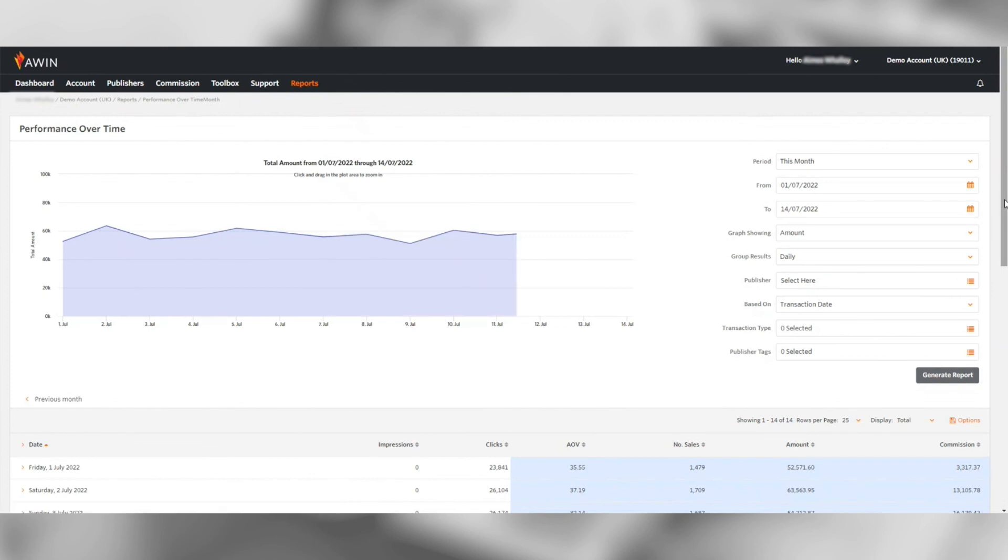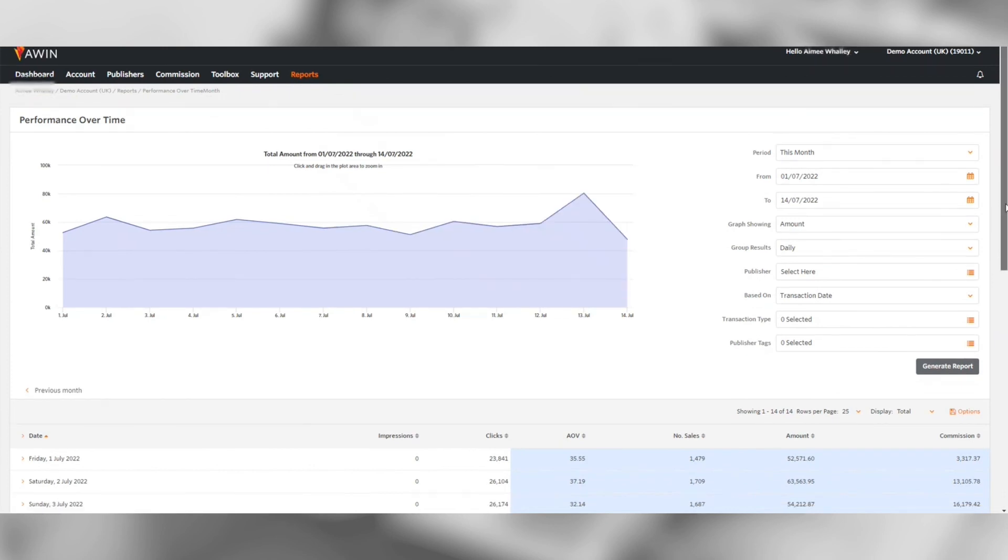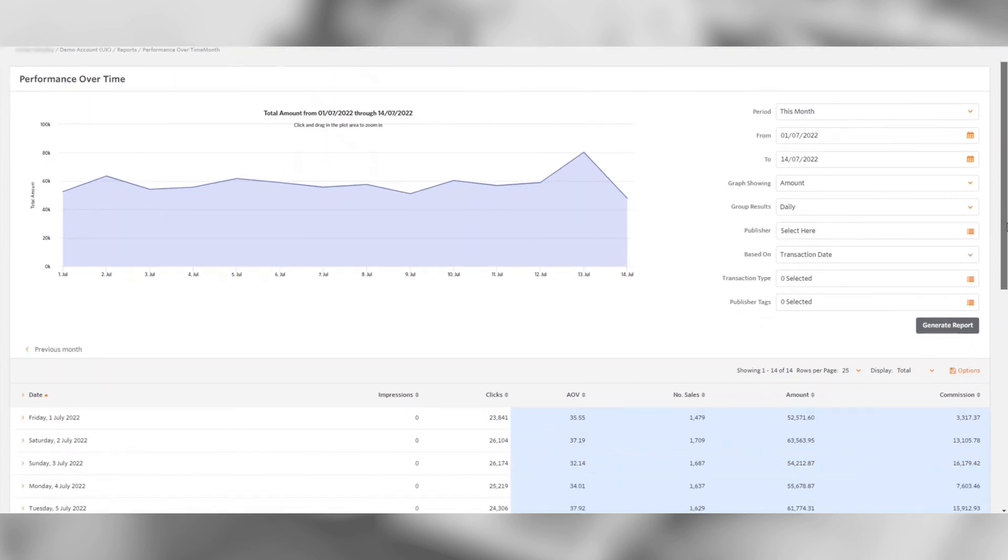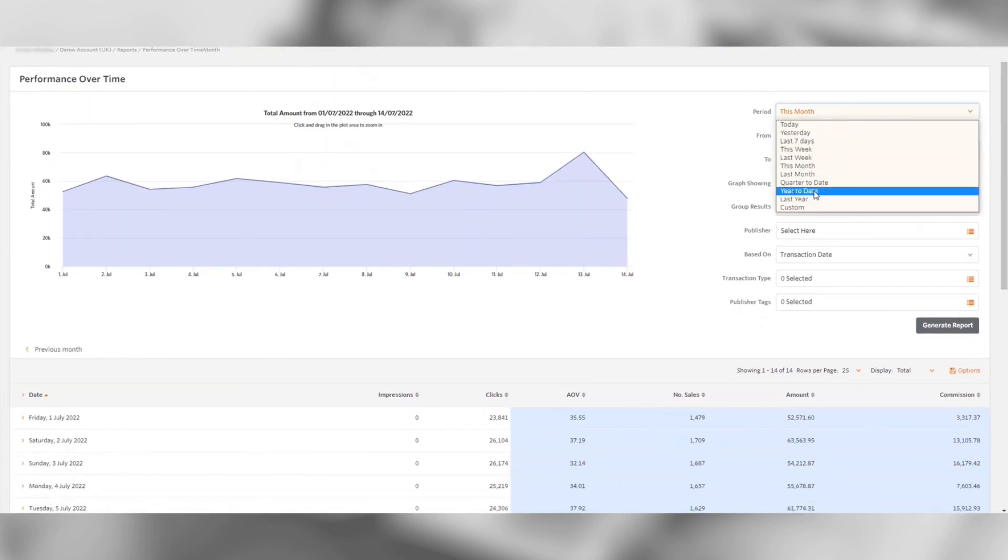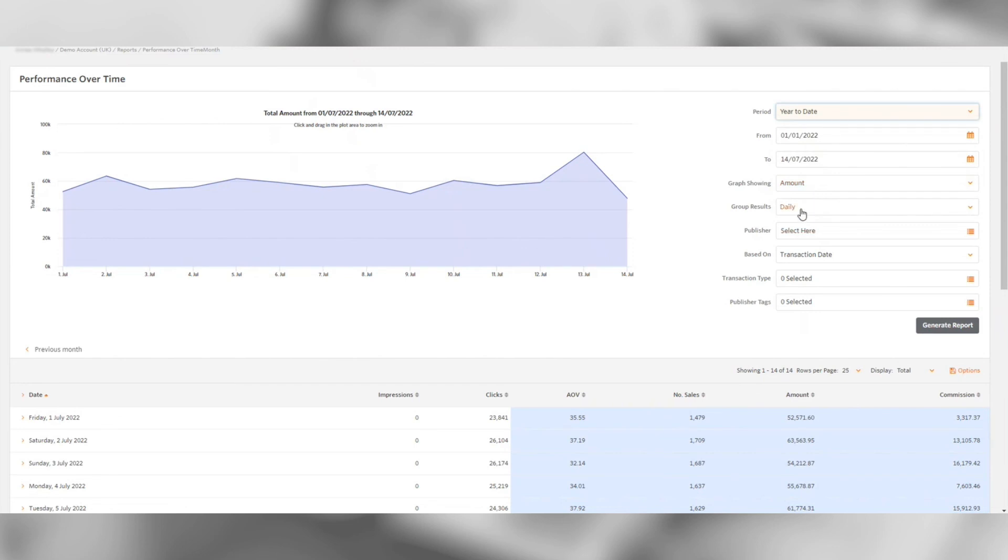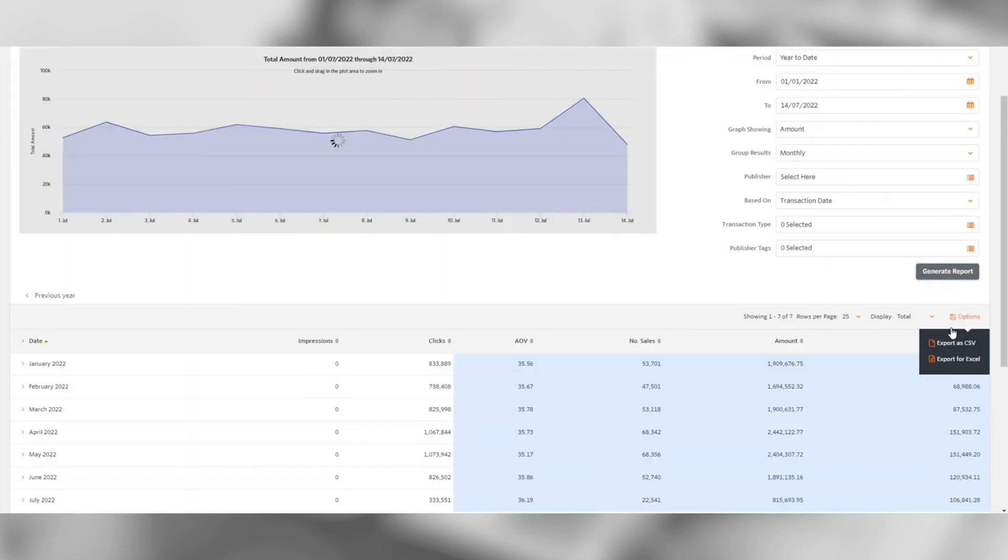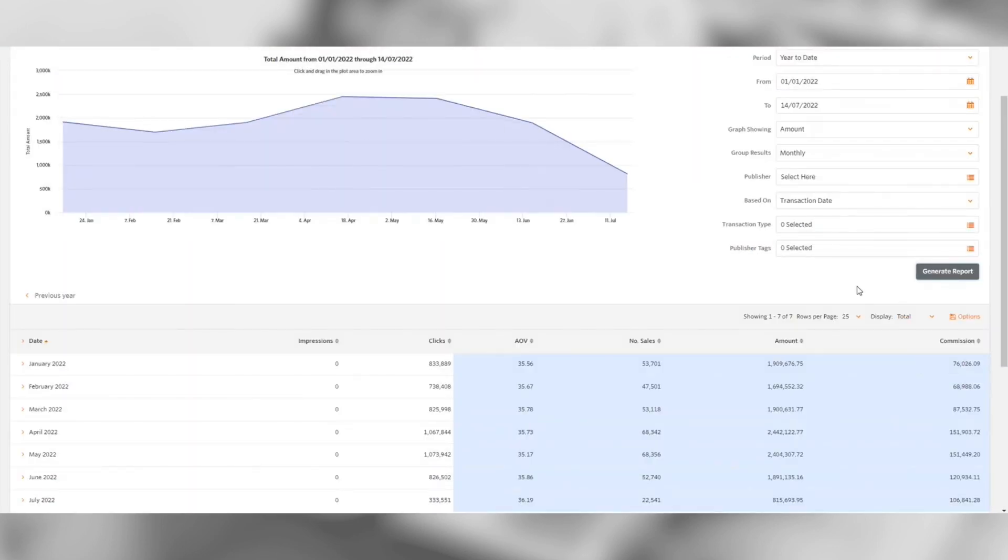This report will give you an understanding of how your program performed over a period of time. Again, using the filters on the left can enable you to customize the data shown on the screen.